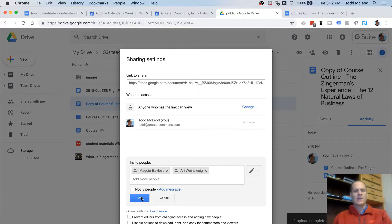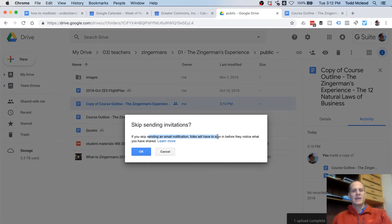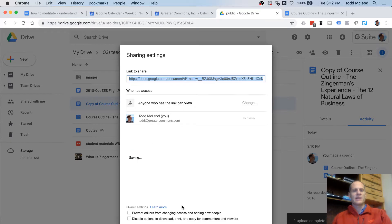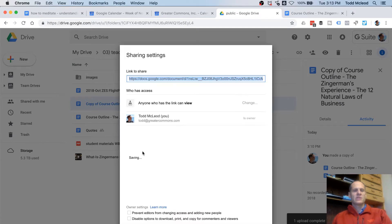Because when I send you the email, I'll have a link to this video in it. So now that if you skip sending email, folks will have to sign in before they notice that you have shared. That's fine. And you're sharing with Ari and Maggie, and that's good, too.